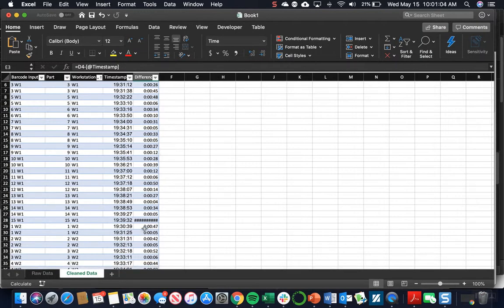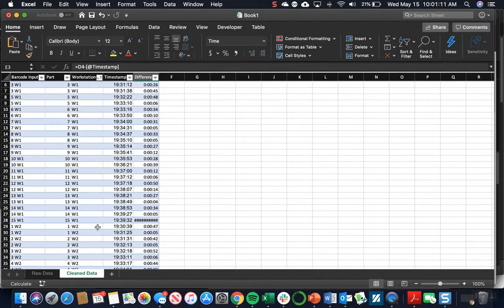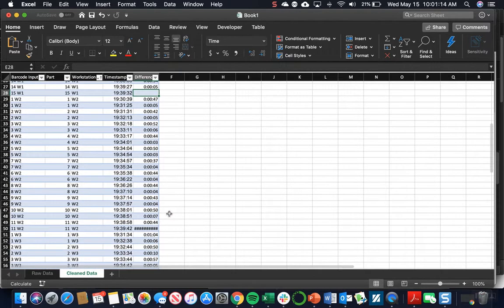There's going to be a couple of cells where there are hashtags filling up the entire cell. That's just where workstation 1 transitions to workstation 2. You don't need these, so we'll just delete them.